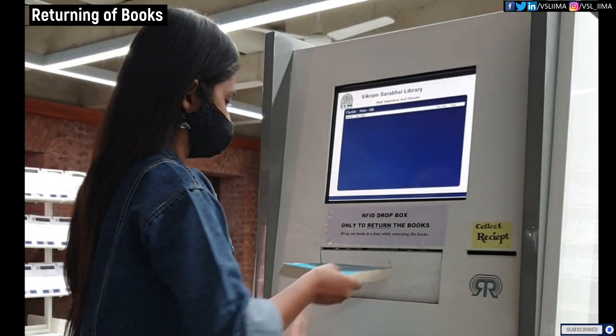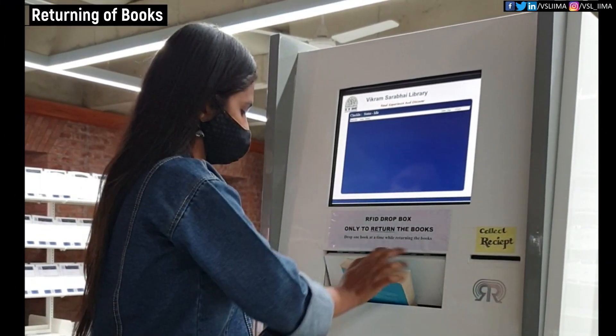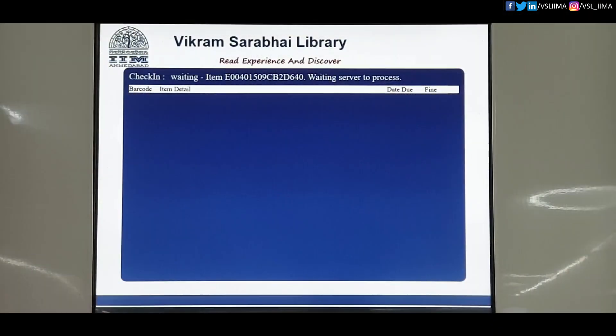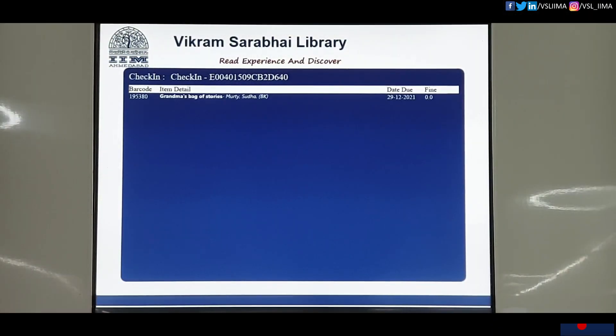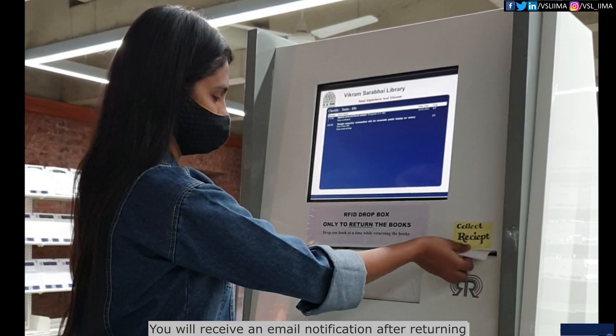Drop the book in the Dropbox while returning. Collect the receipt.